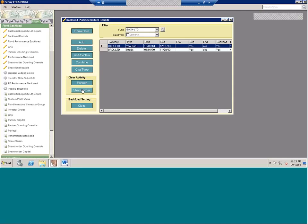A couple more items to note when dealing with these templates: rounding is a real issue. I highly recommend that when you're creating your templates you make sure your numbers are rounded to two decimal places. A lot of times these numbers come from Excel templates or calculations that go out six or eight decimal places — just round to two decimal places to prevent rounding differences.